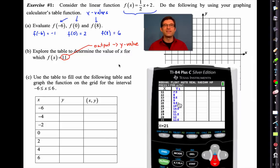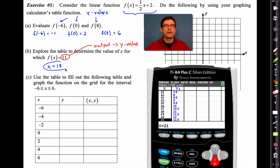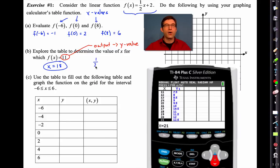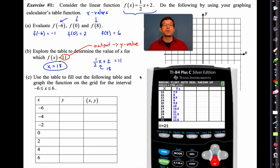There it is — you see it there in the table. All we have to do is read the table backwards, and we find an x value of 18 gives us a y value of 11. What we've really done is effectively solved the equation one half x plus two equals 11 and found the value of x, which is 18.